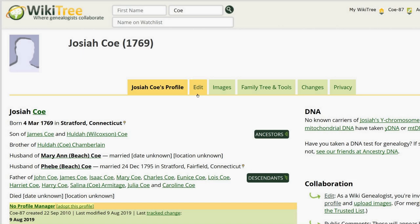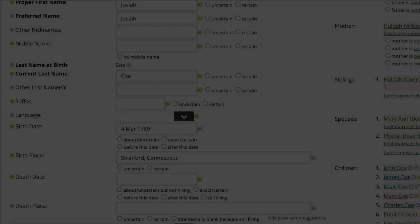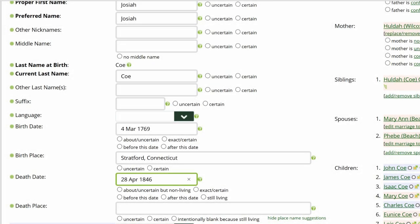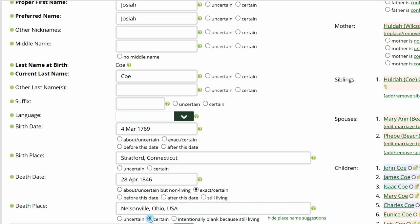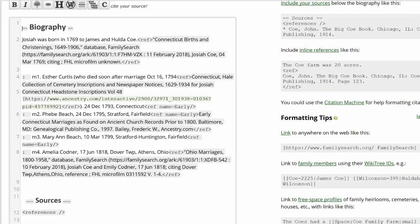On Josiah's profile, click Edit. In the Data section, add the date of death and mark as certain. Add the place of death and mark as certain. Go to the Edit section and add his death information to the biography.